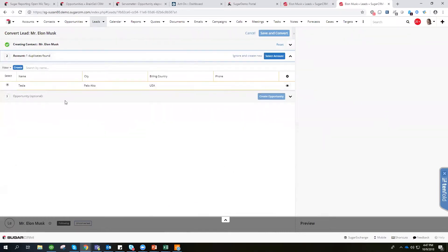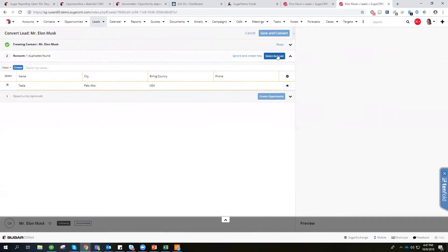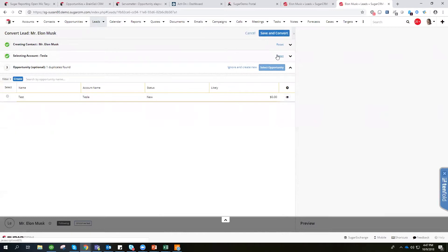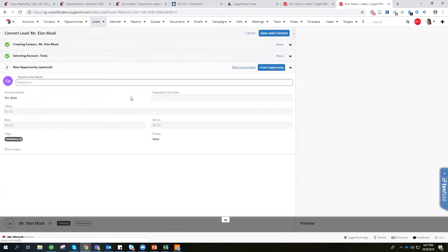The accounts, however, did find a duplicate. We can either ignore and create new or we can select the account. Let's make a new one.